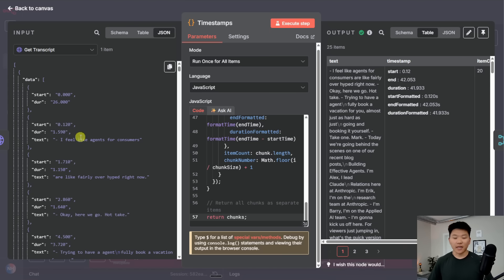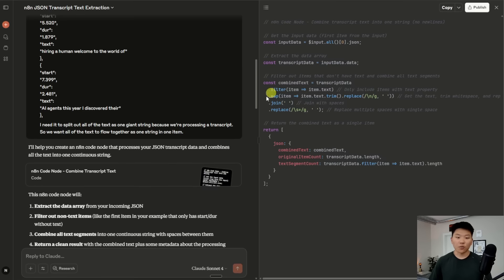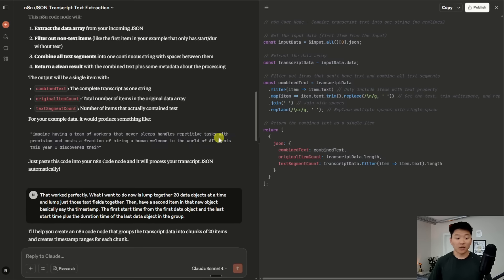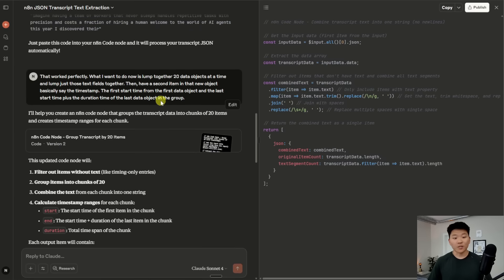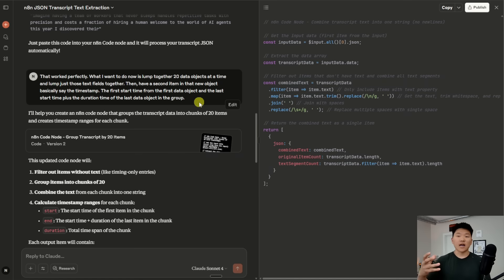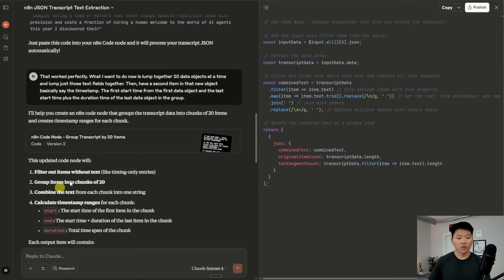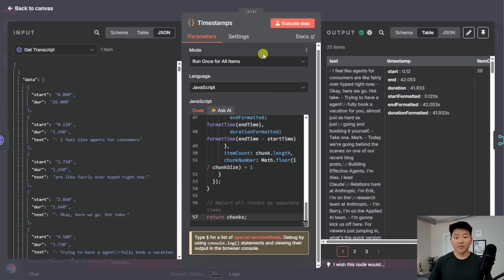And this time I wanted to actually split it up, but keep the timestamps relative to each chunk of transcript. So I did the exact same thing here, I copied the schema, I went into my Claude. And I basically said, what I want to do now is lump together 20 data objects at a time. And I want the timestamps to actually stay relevant to each chunk. So that may not make a lot of sense, I'd rather just come into here and show you guys what I mean by that.